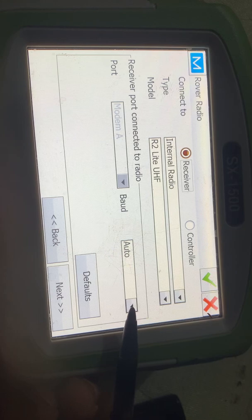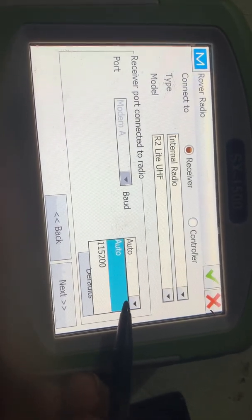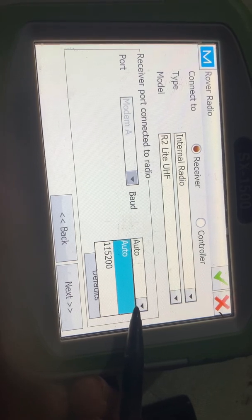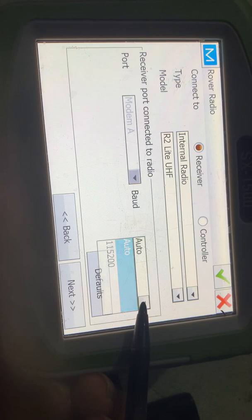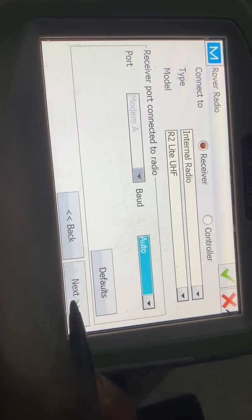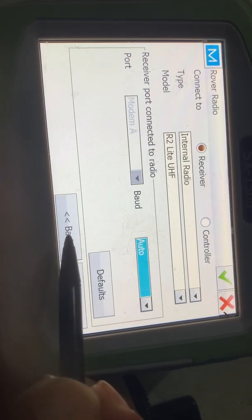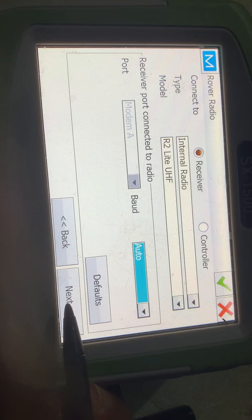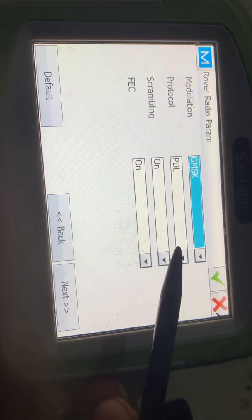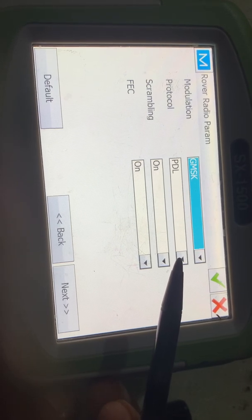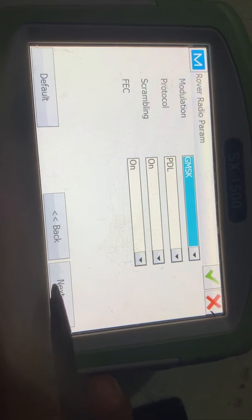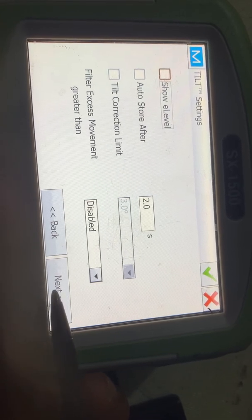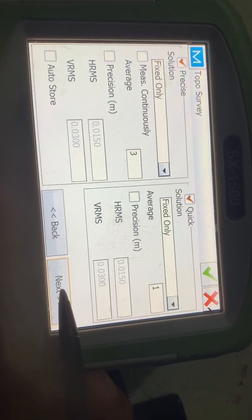You can select Auto for the channel — Auto will also work. You can also select the same channel for both the rover and the base. Next: GMSK modulation, GMSK protocol, PDL, scrambling On, FEC On. Leave these default settings as they are.